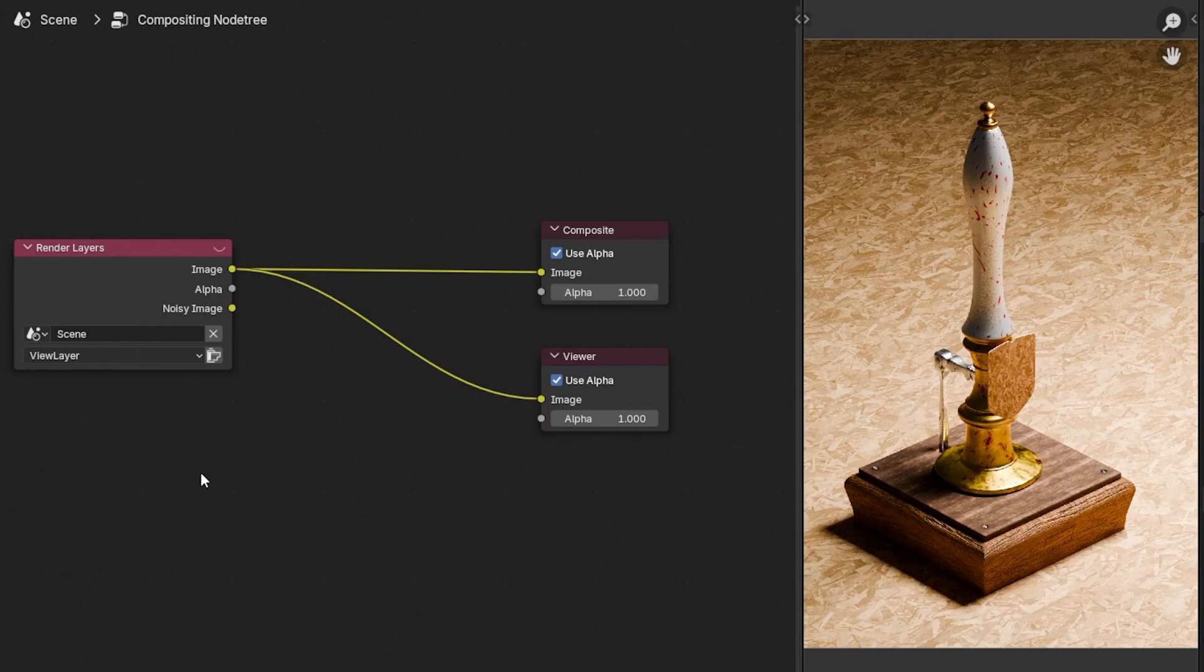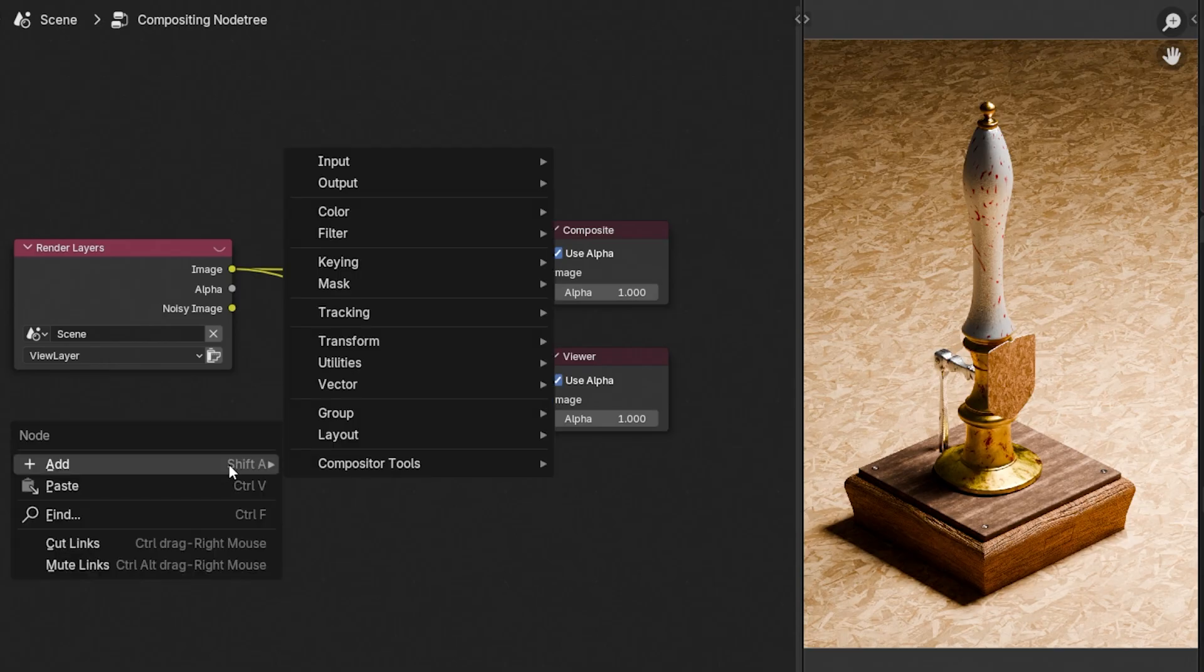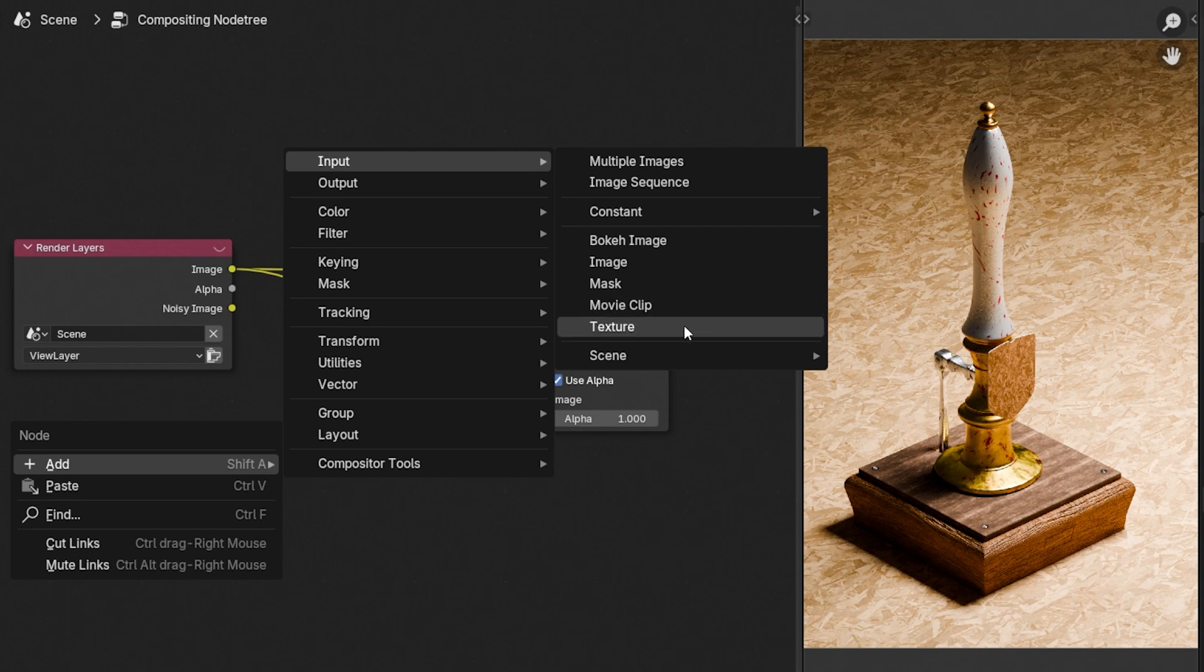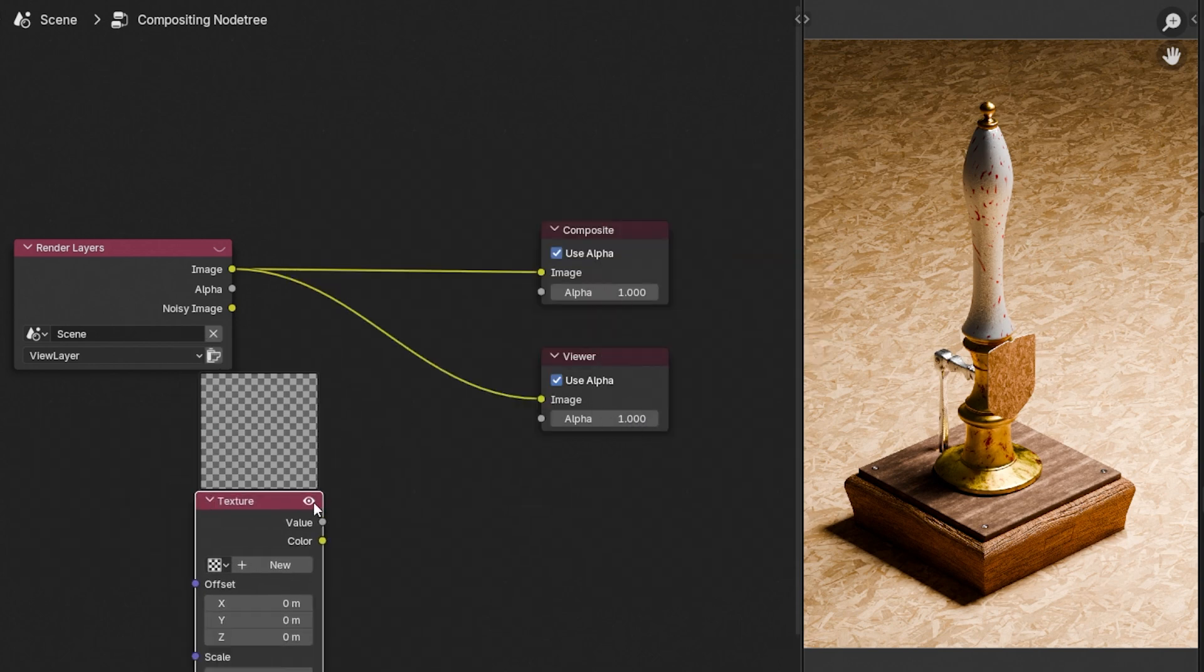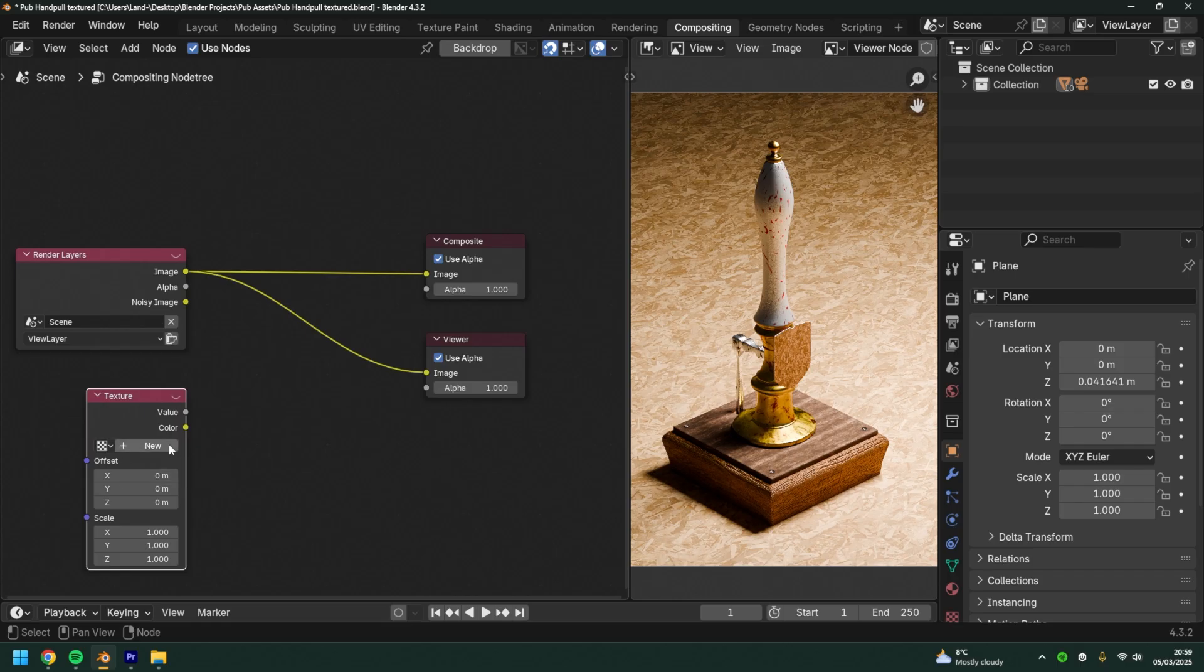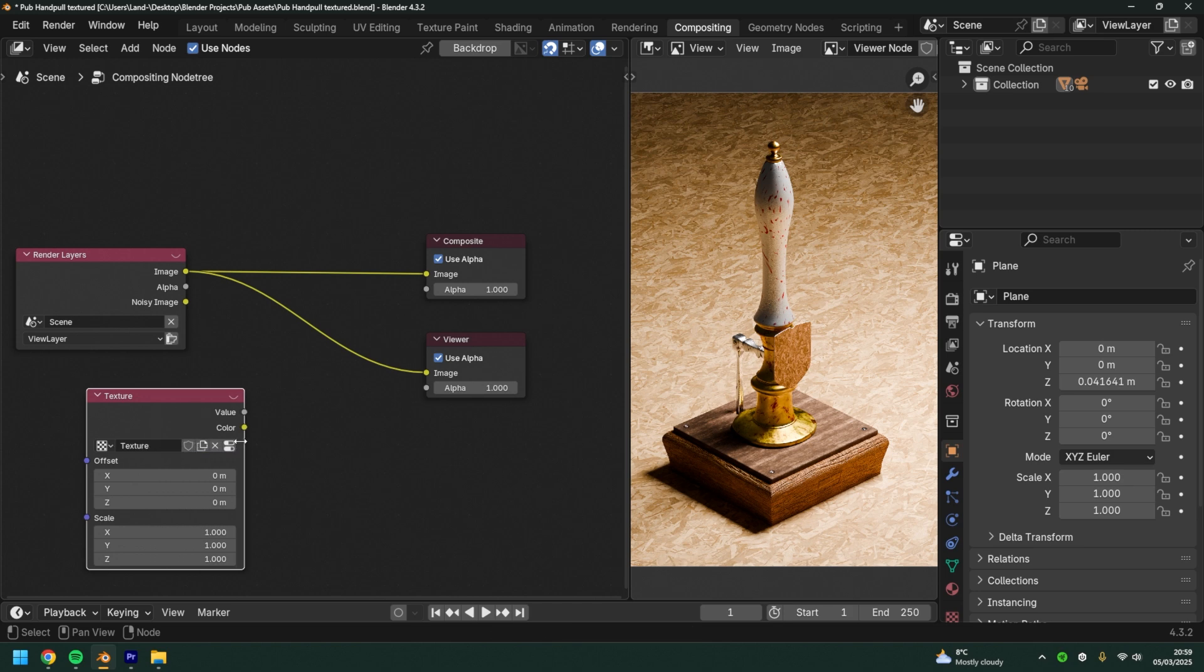Next we need to add a texture node. Right click, add input texture. There's no texture assigned to this right now so we're going to click new. This will add a new texture. Feel free to name this what you'd like. I'm going to name mine grain.